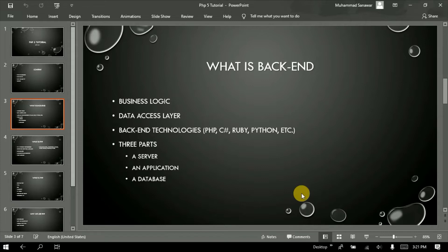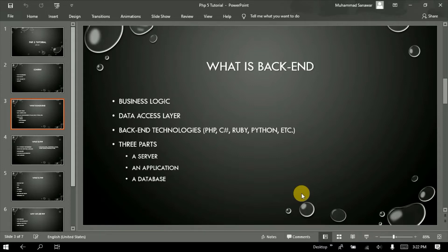The code which we use to handle back-end uses technologies such as PHP, C-Sharp, Ruby, Python, and other languages. These are the technologies we use for back-end development. Back-end has three parts: first, server; second, application — which is your application that runs; and third, database — which is where our data is stored.